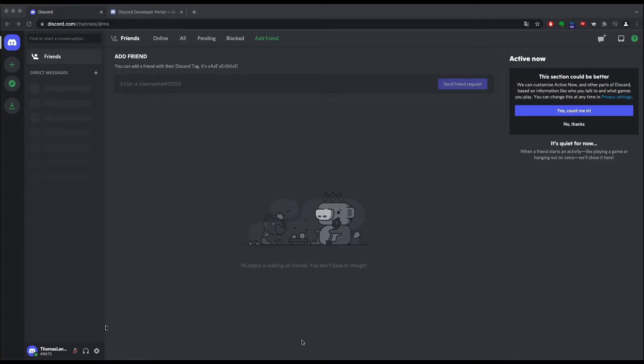Finally time for the fun part. I am starting with a fresh Discord account with exactly zero friends. So let's change that and create a bot. Like that would even help with my zero friend problem. But anyway.